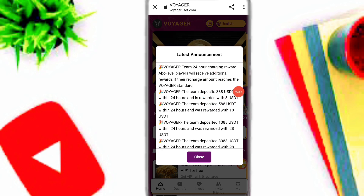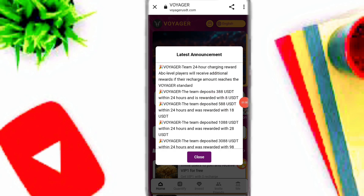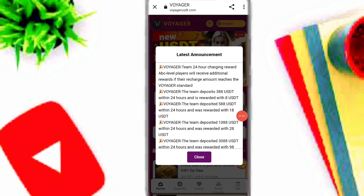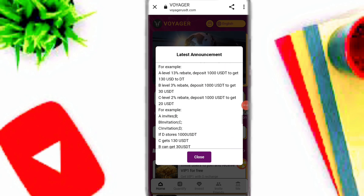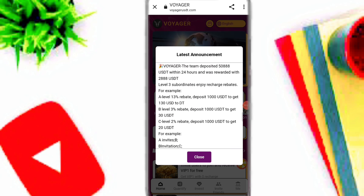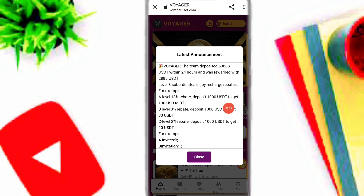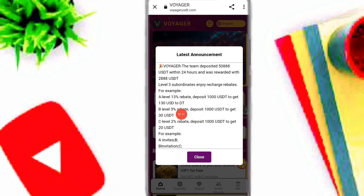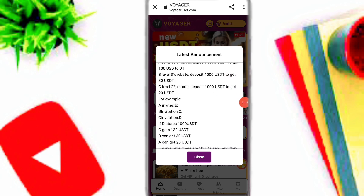You can also invite your friends. The team deposit reward is 388 USDT within 24 hours. If you deposit 588 USDT you will get 18 USDT extra reward. For example, A level gives 13 percent referral profit, B level gives 3 percent, and C level gives 2 percent on this platform.